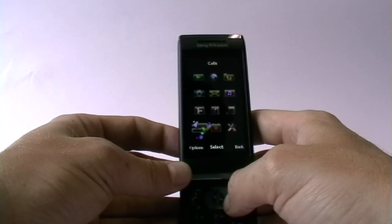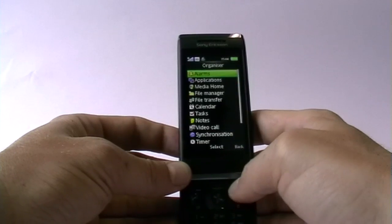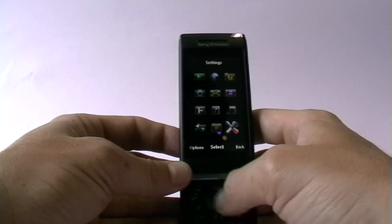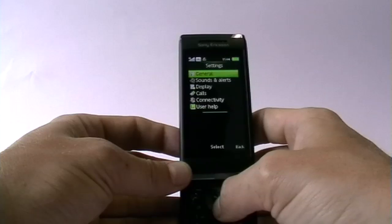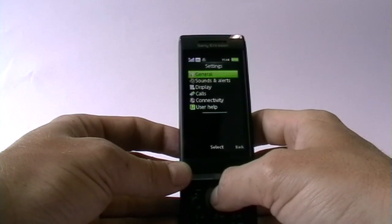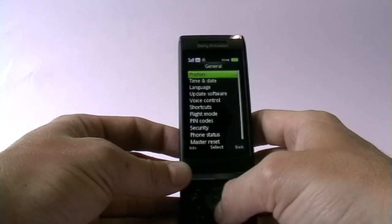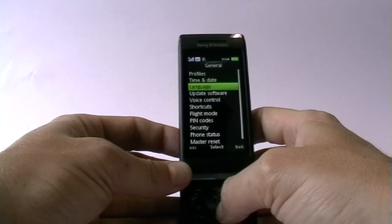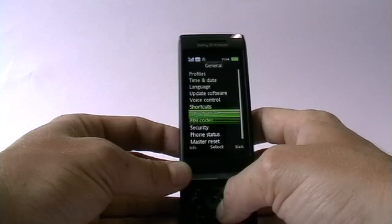The call log — we don't have any calls yet so there's nothing to show, but you can see who called you, who you called, and so on. The organizer contains some functions and we'll have a short look at it later. Of course there's the settings. When it comes to the menu, many people tell me they don't want to buy Sony Ericsson because it looks so different to what they're used to.